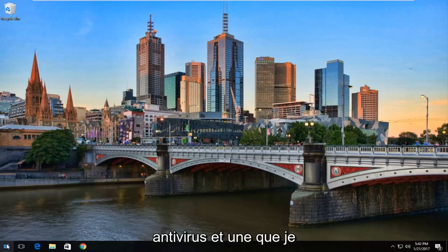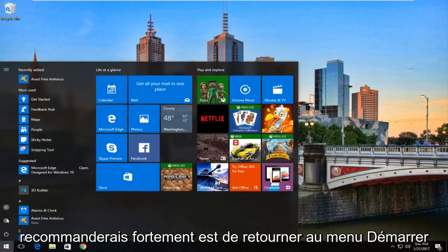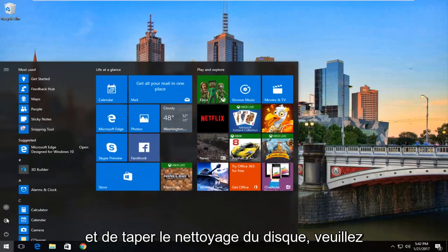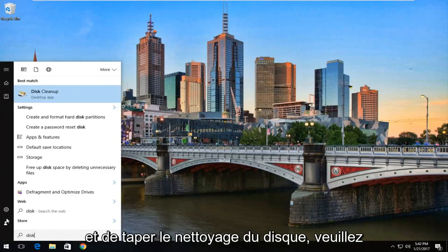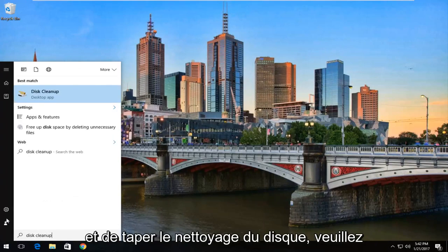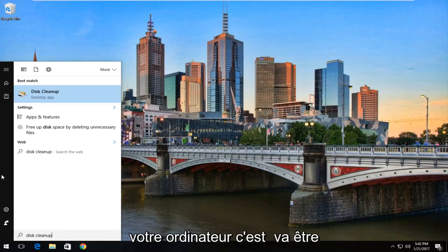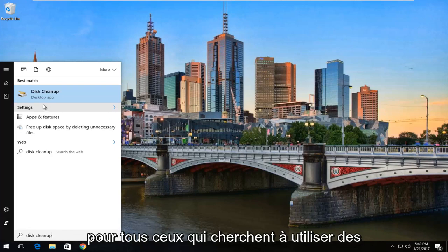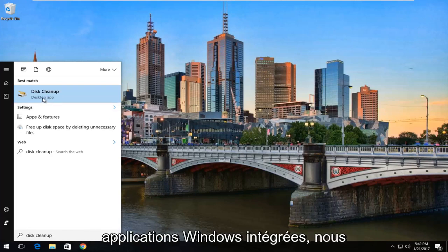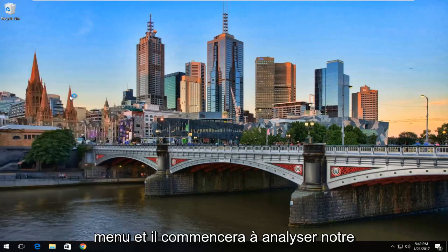And one that I would highly recommend is to head back to the start menu and type in disk cleanup. Please note if you have CCleaner installed on your computer, this is going to be basically the same thing, if not a little bit better if you use CCleaner. But just for anybody who's looking to use built-in Windows applications, we're going to select Disk Cleanup from this menu.